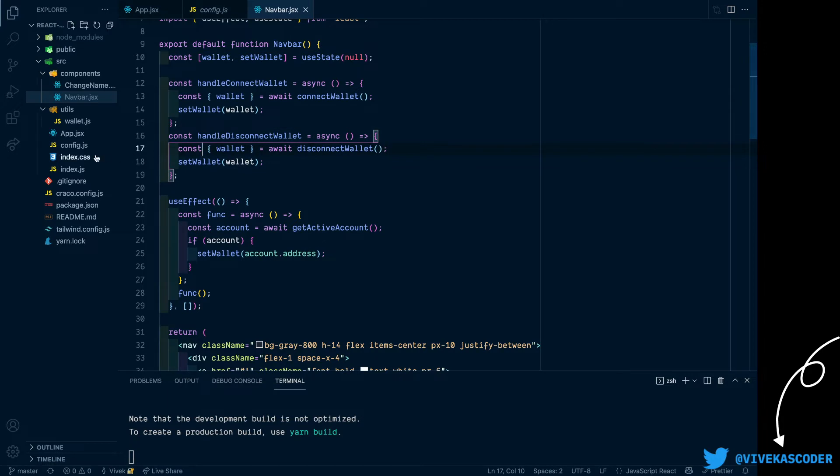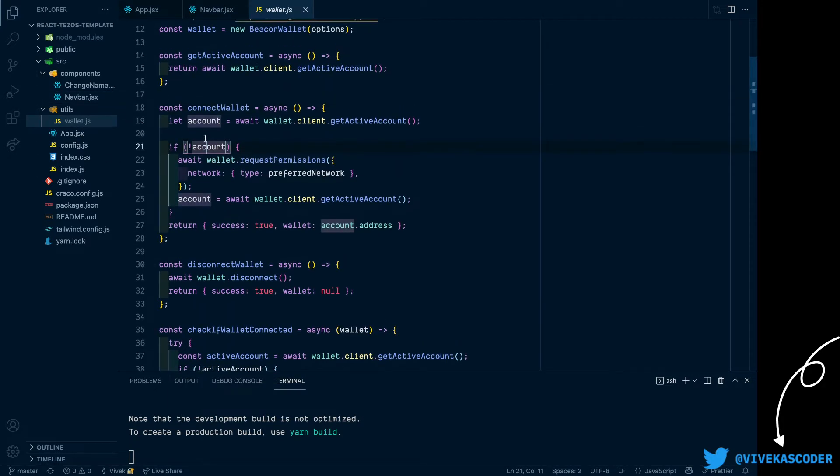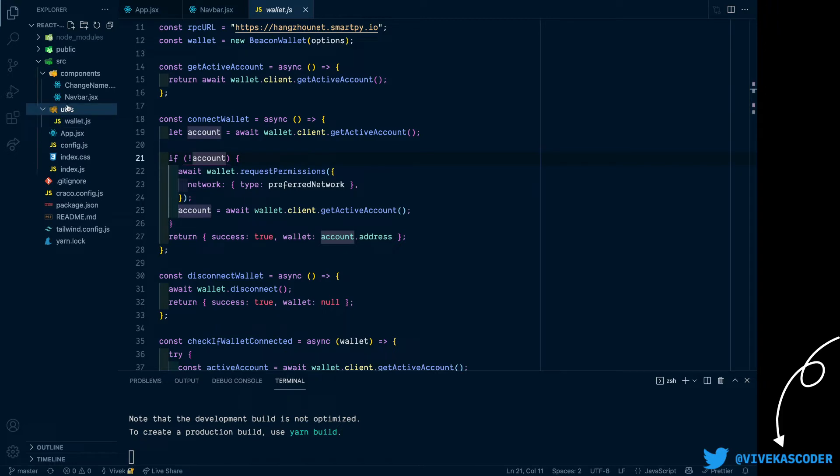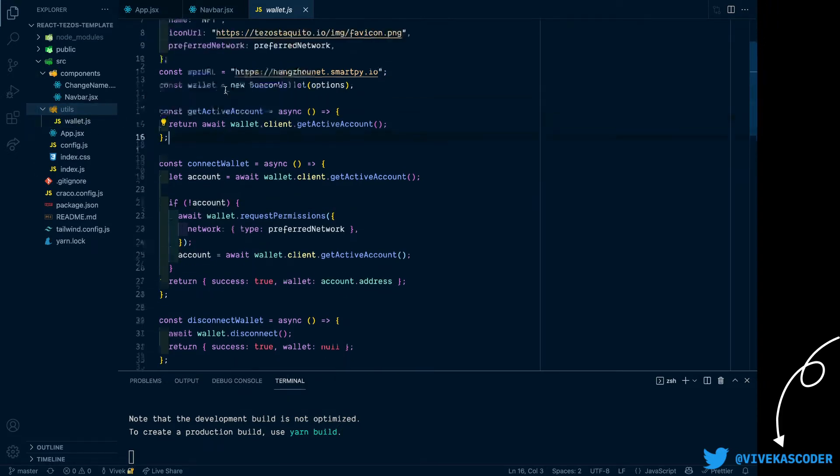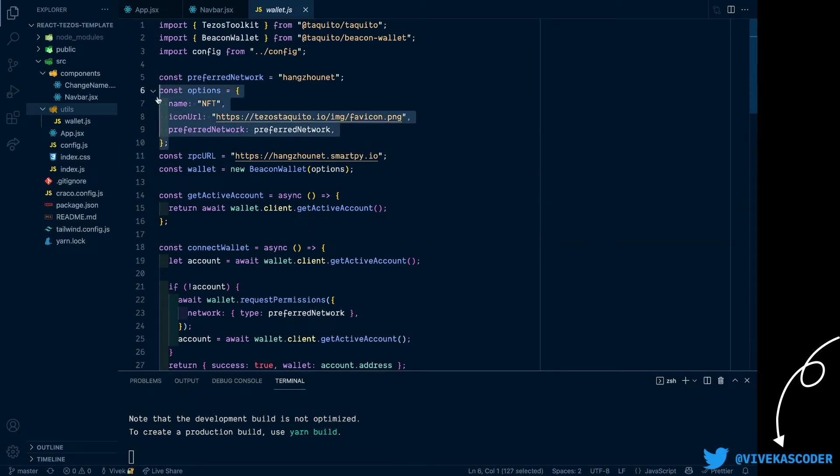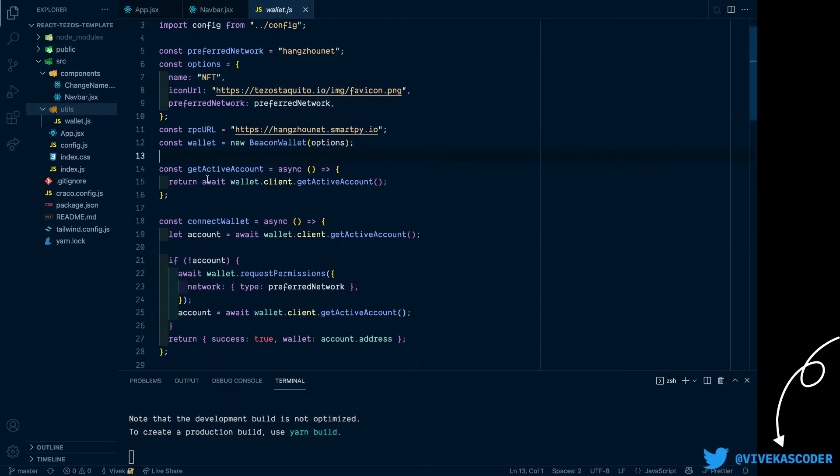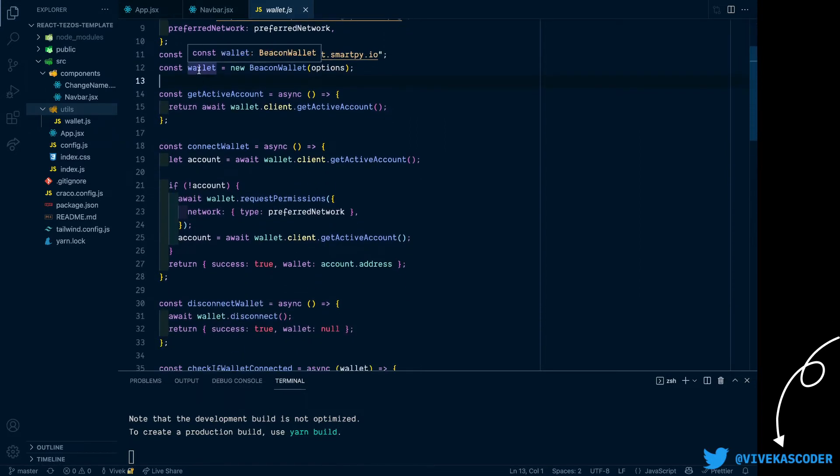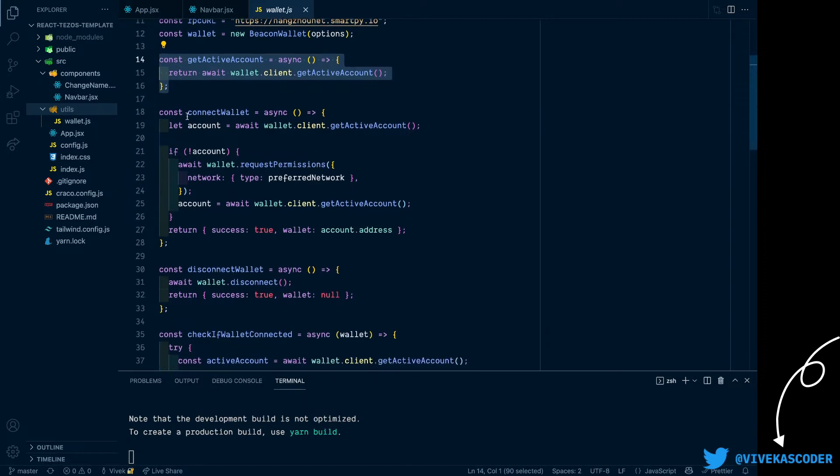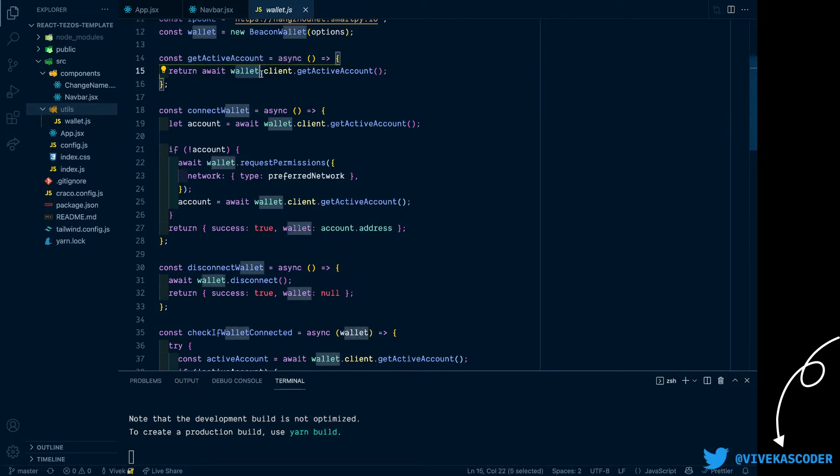First of all you need to create a wallet.js file wherever you like. I prefer to create a utils folder where I can put it. This contains some information - first thing is the preferred network, the options which you will pass in the Beacon wallet instance, and then the RPC URL. So you can see we created the Beacon wallet instance and then we create a utility function get active account which just returns the account object which is active now. This thing is not properly given in the documentation.